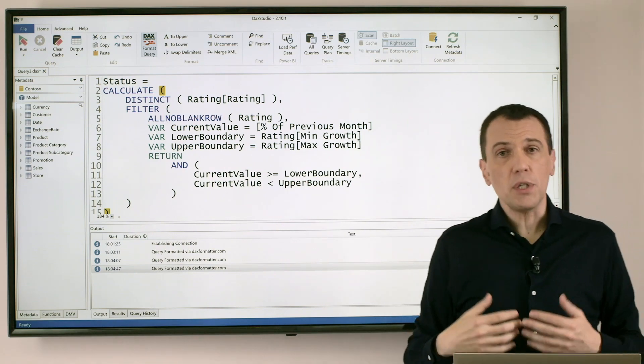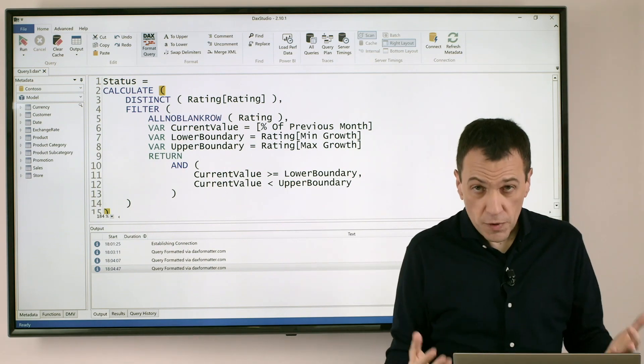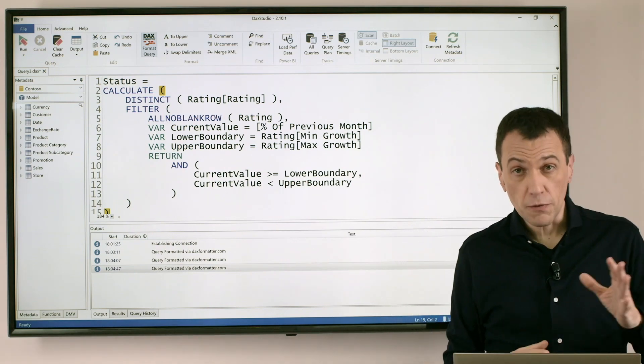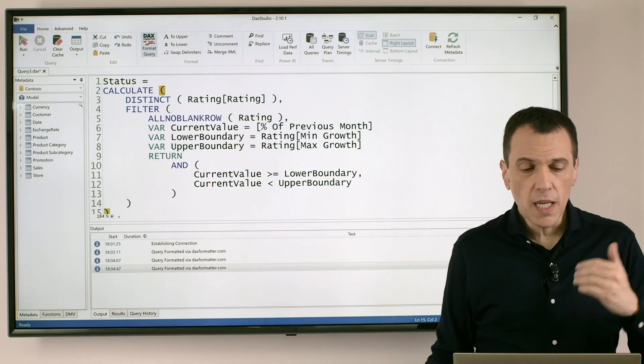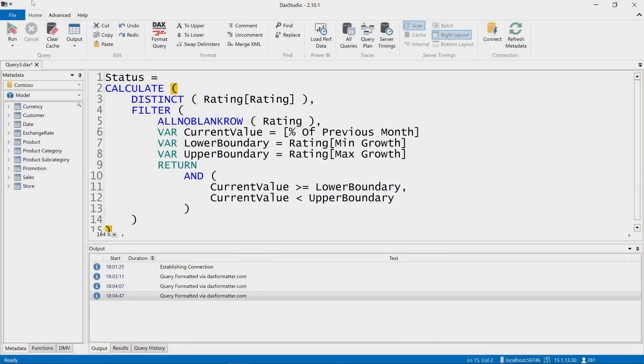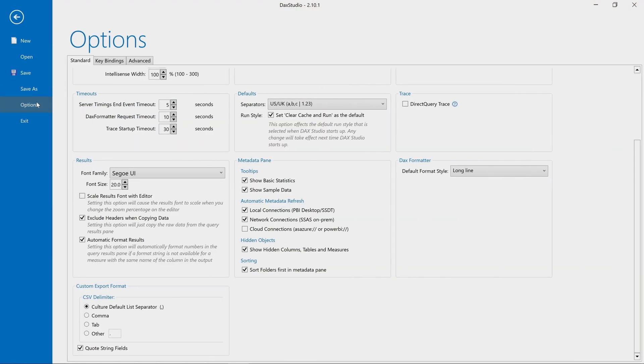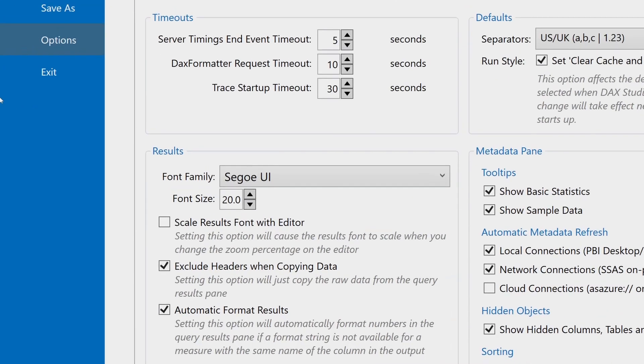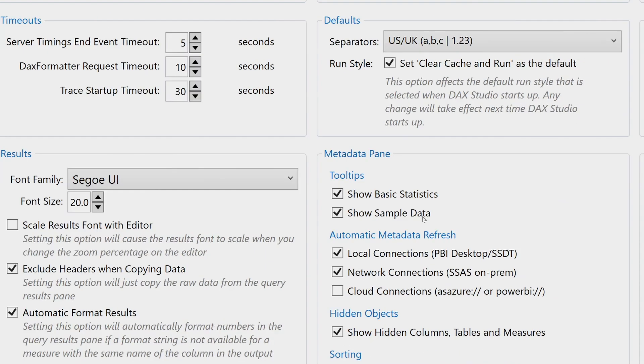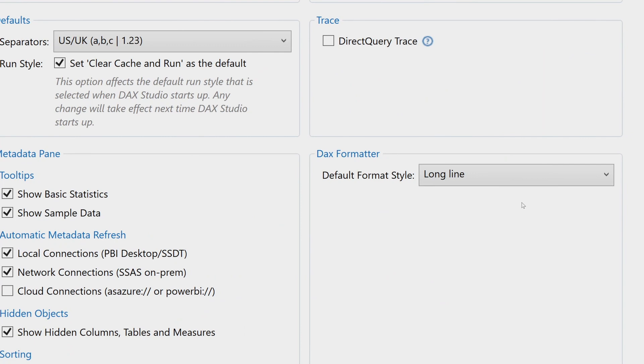If you want to change the default format for F6, you can do that in the Options of DAX Studio, and this is available here in Options, DAX Formatter, Default Format, Style.